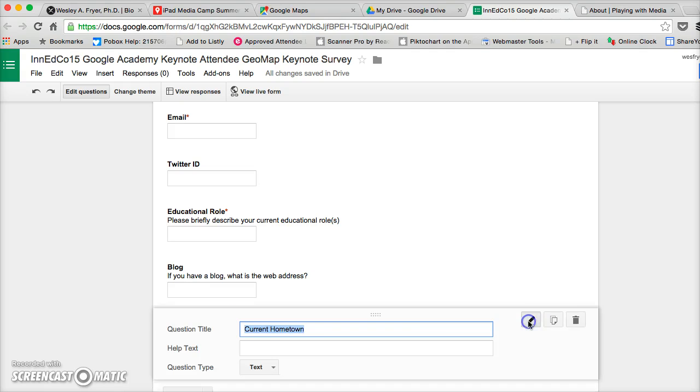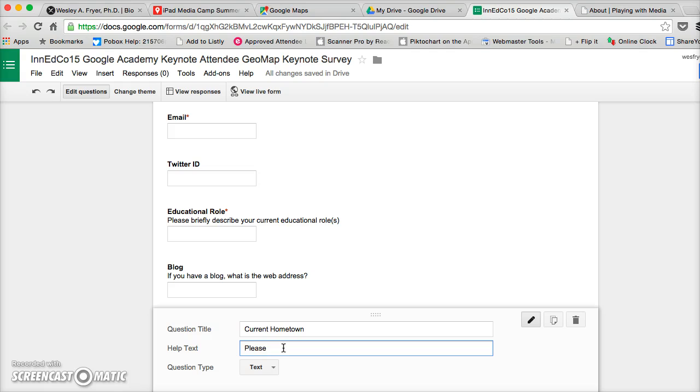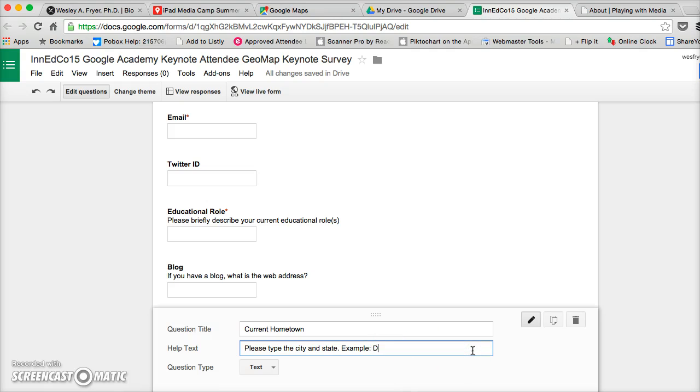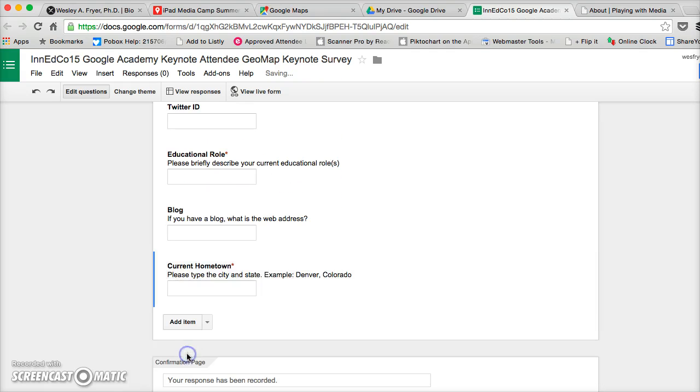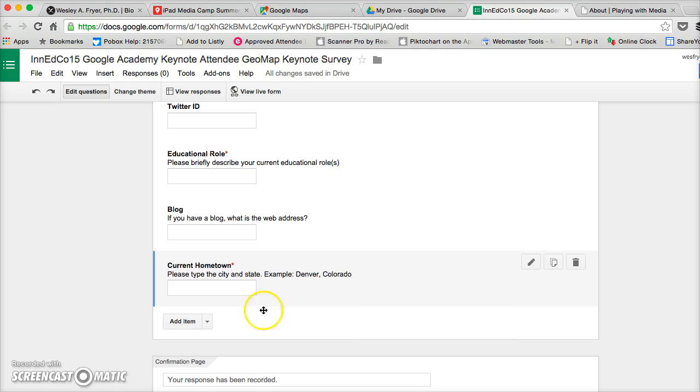Oh, and I needed to tell them: please type the city and state, example Oklahoma City, Oklahoma, or maybe since this is Denver or Colorado, I'll say Denver, Colorado. Okay, so that's going to hopefully help it out. I may need to go in and clean that up a little bit, but anyway basically that's it.